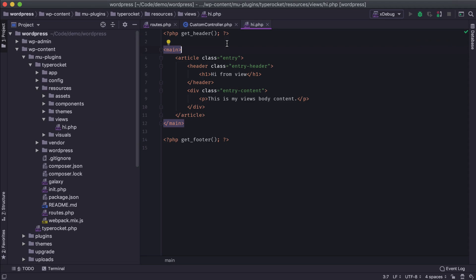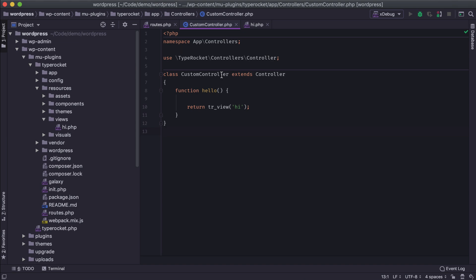Hey guys, this is Kevin. In our last video we looked at creating a view within a custom controller. Here's our controller. We have a method.